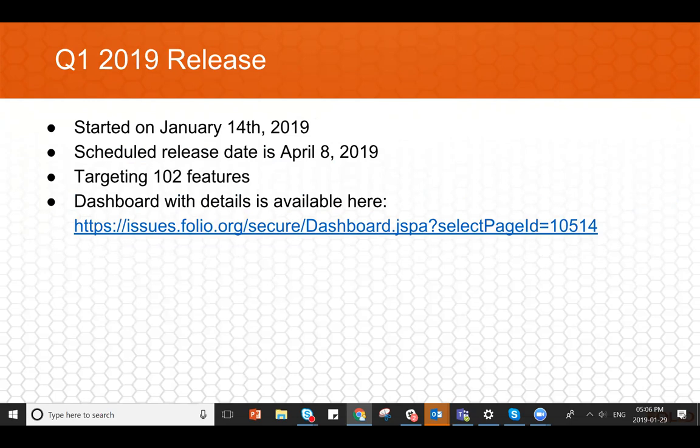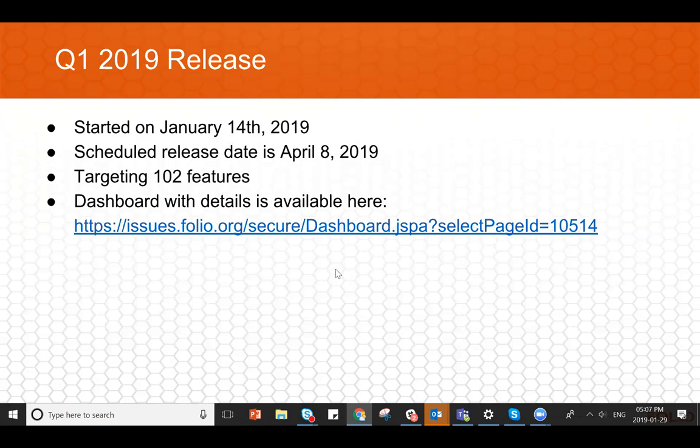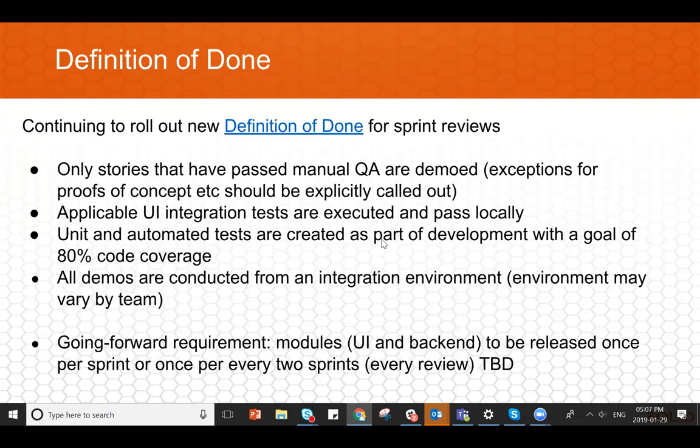Oh, and here's a slide on Q1. So we did start Q1 on the 14th as well. And we are scheduling a release for April 8th. And yeah, there's the exact number 102 features as of today. For that release, we've got our dashboard up as well. So if you want to take a look at the details of the release, how does it break down by Epic or by development team and so on, just take a look in JIRA at that dashboard. All right, I'm going to turn it over to Jakob to talk about the definition of done.